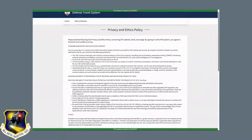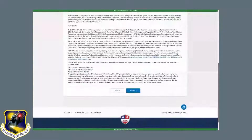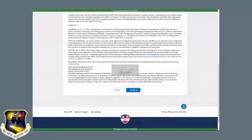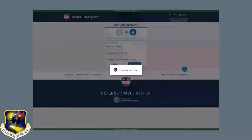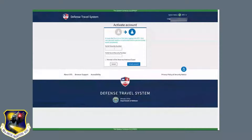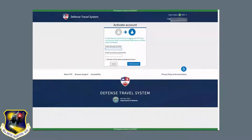Once you've accepted the privacy and ethics policy, it'll take you to the screen asking you for your social security number. You'll have to enter it twice to verify that the social is input correctly.